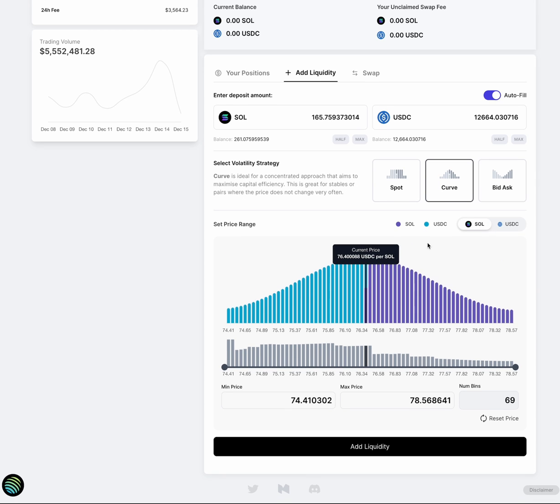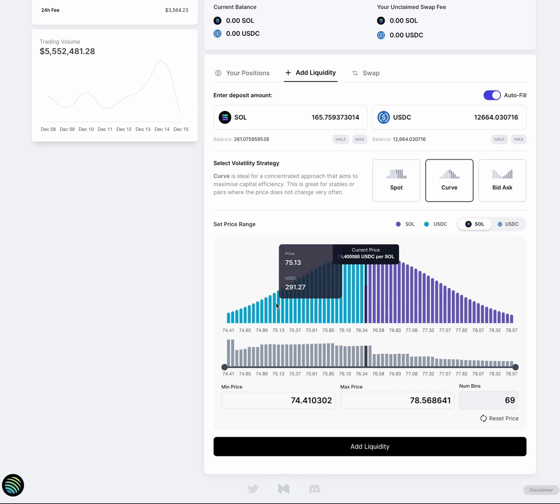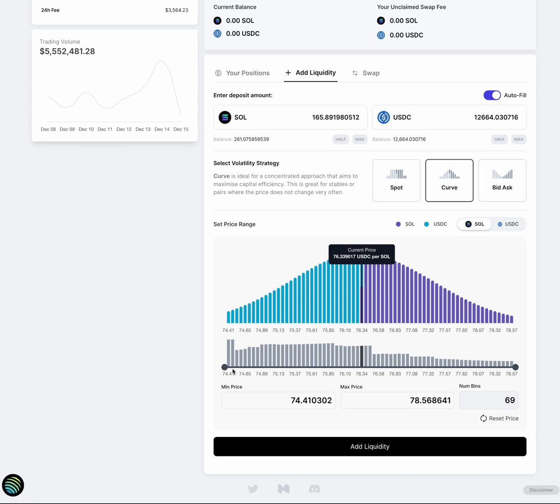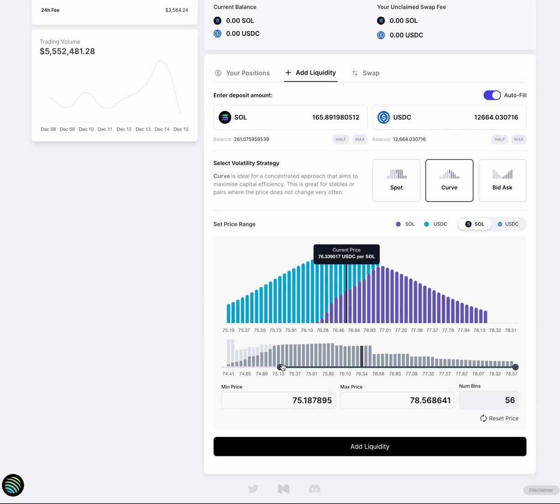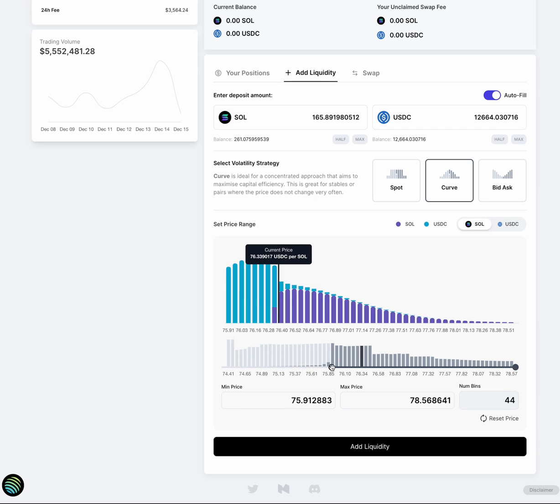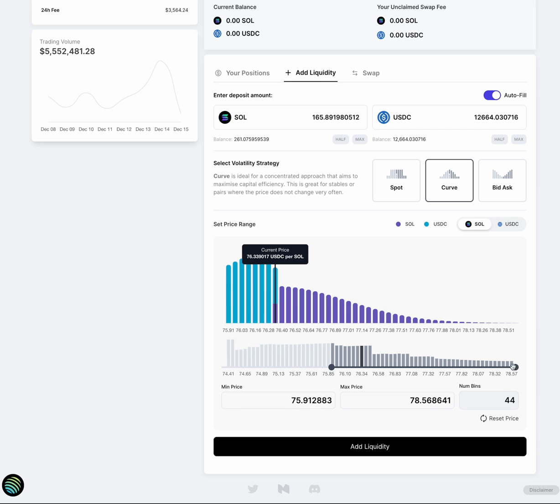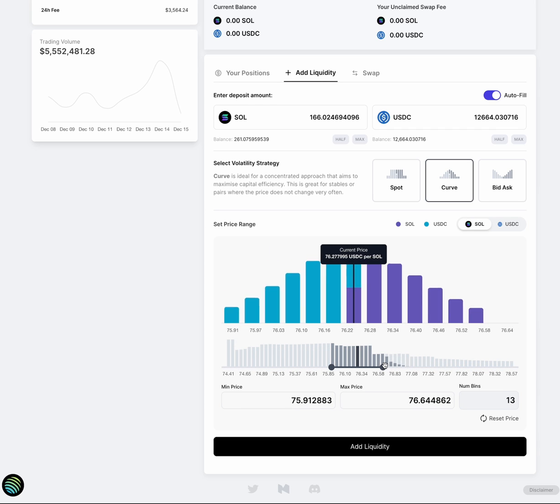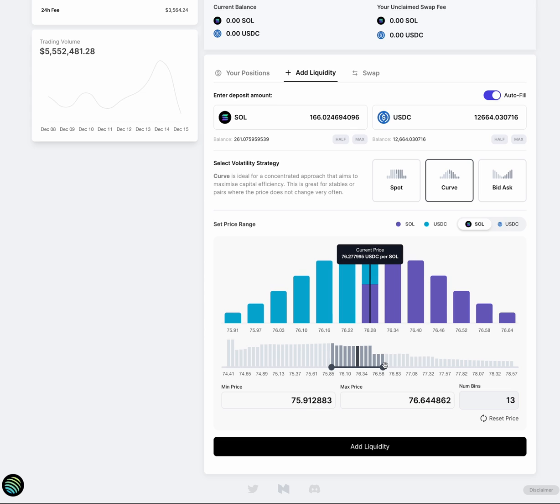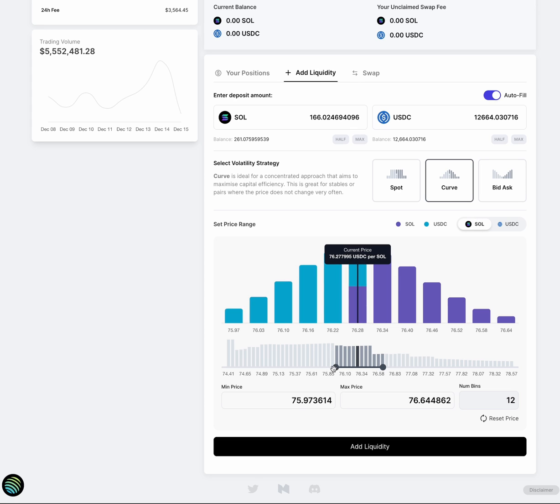Now, one way to further concentrate is to narrow your price range. Right now, this price range is from 74.4 to 78.5. And I could drag these bars in here to really concentrate my liquidity across a smaller price range. And this would allow you to earn a lot more fees. But you'd also have to monitor when the price moves out of range a lot more quickly.